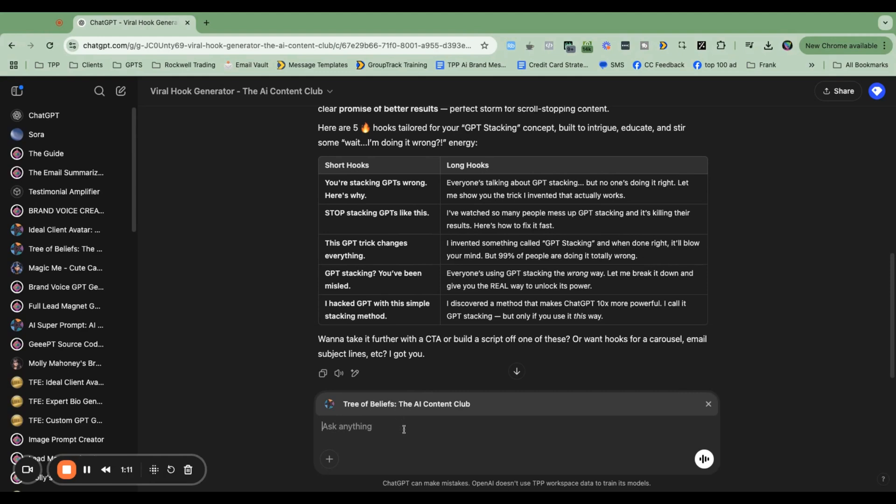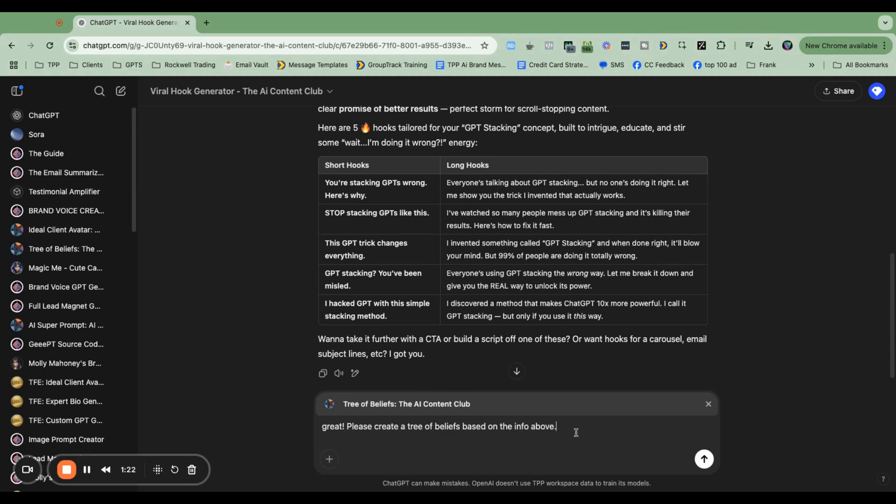So here I can say, great, please create a tree of beliefs based on the info above. And maybe I won't say based on the info above. I'll say to get people to want to watch that video.